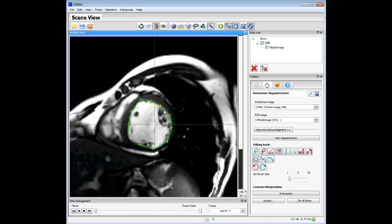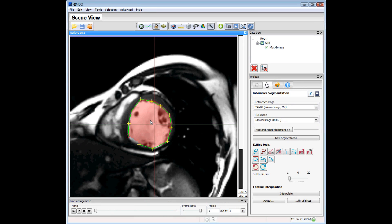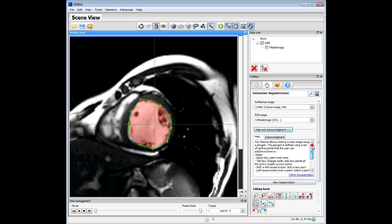Once we have defined all the control points we can press the Space key and we paint the inner zone. We can see all the keys used by this tool. The Space key is to paint the inner zone. The Shift and left mouse button is to add a new point.